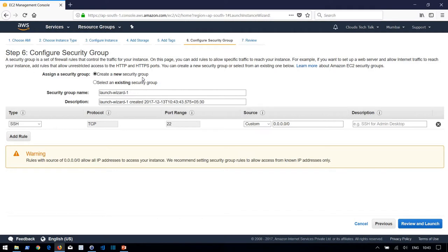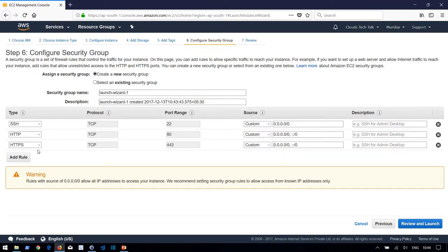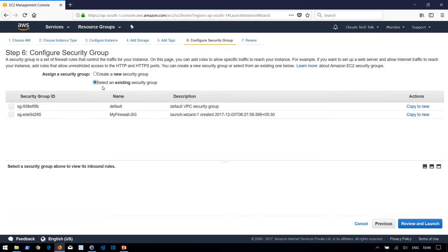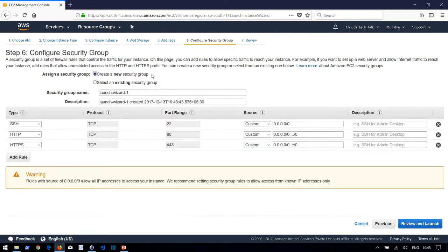Click Next to configure the security group, which acts as your firewall. By default there is one rule allowing SSH access. I've added additional rules for HTTP and HTTPS so the EC2 instance is accessible from the public internet — necessary since we're creating a web server. You can create a new security group or select an existing one with predefined rules. I'm creating a new security group here and then clicking Review and Launch.